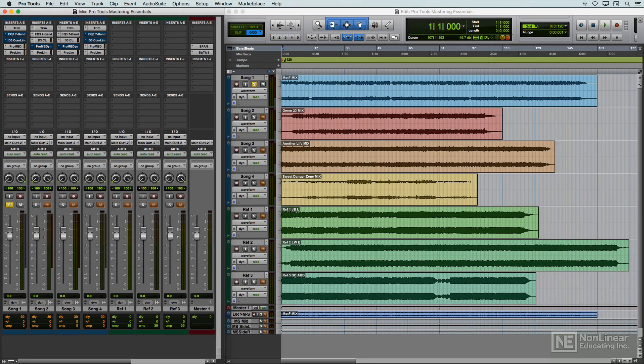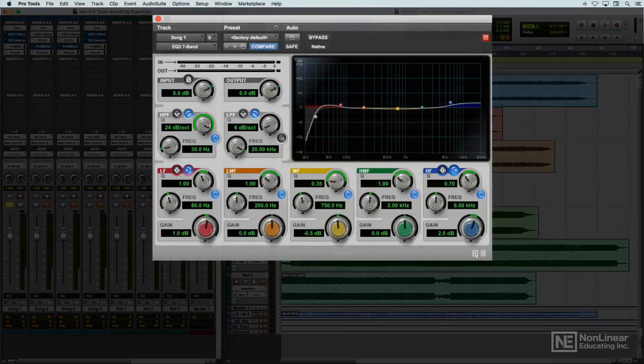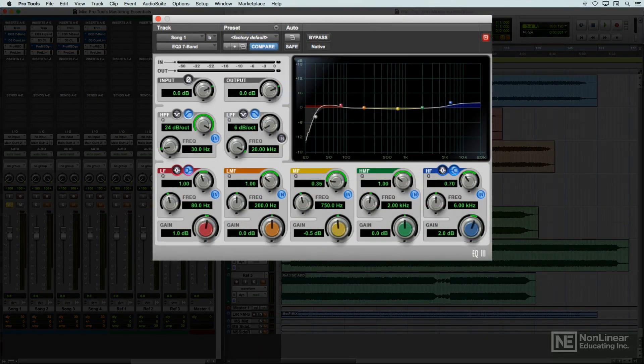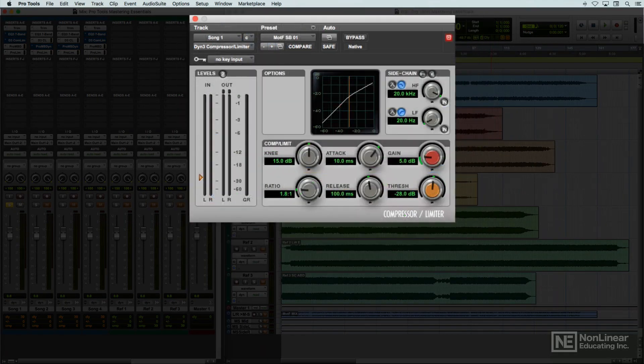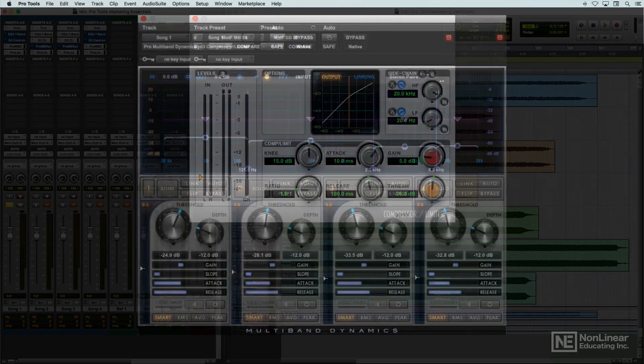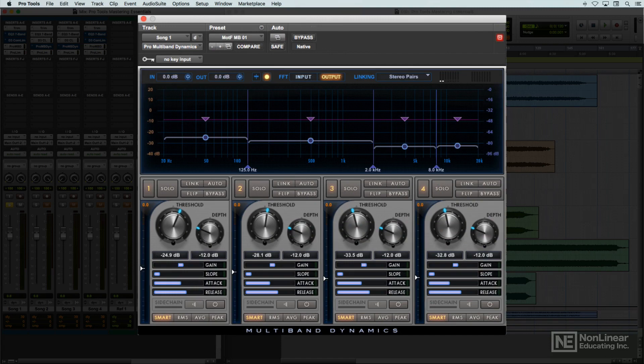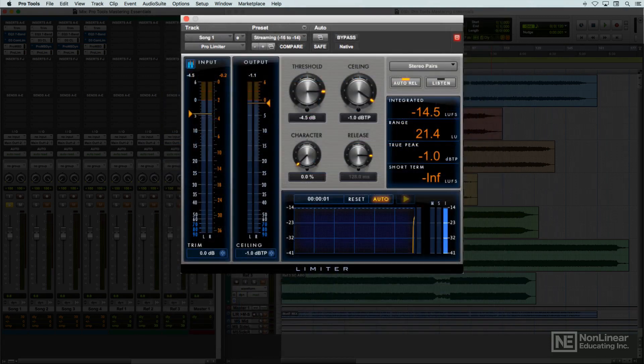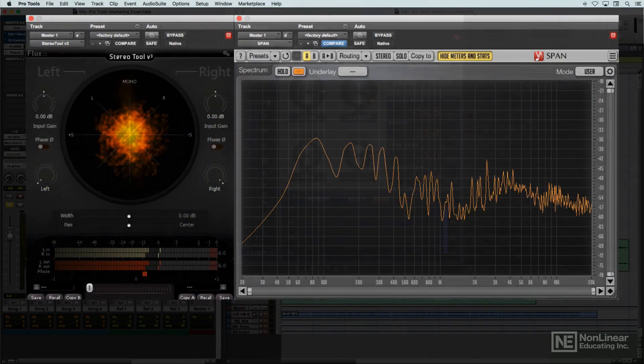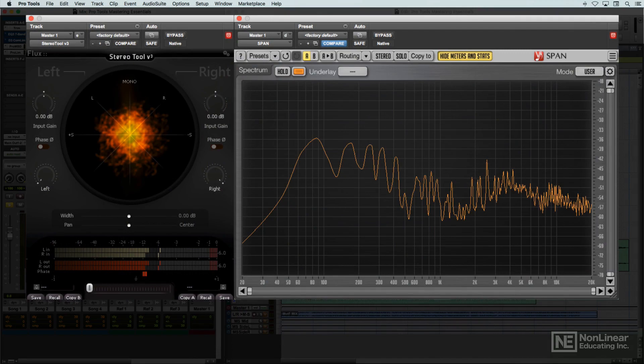The same types of processing were employed, but now they were often used to subtly improve on the finished mix, to add presence and punch, as well as for the more traditional tasks of checking for and eliminating potential technical problems.